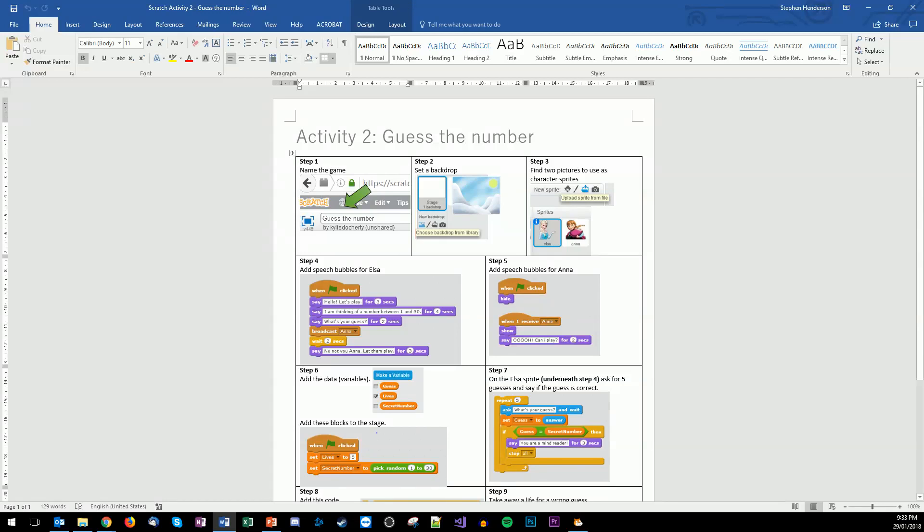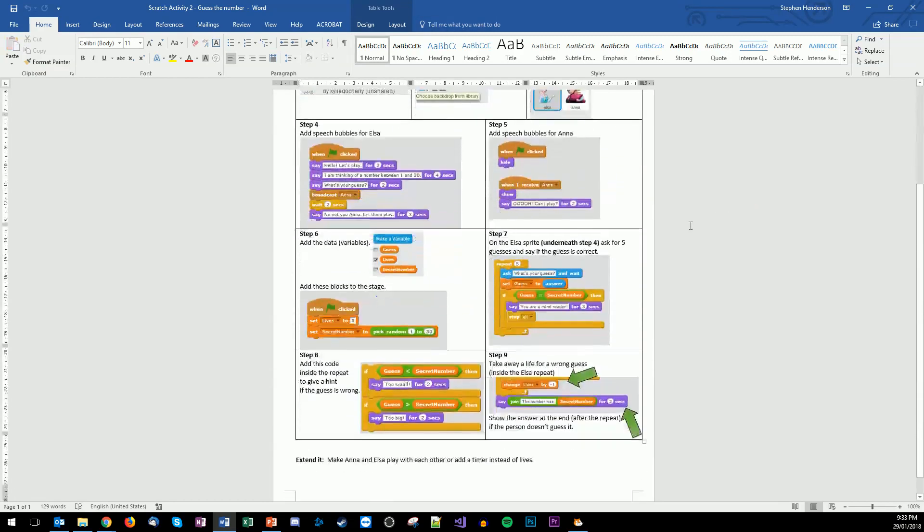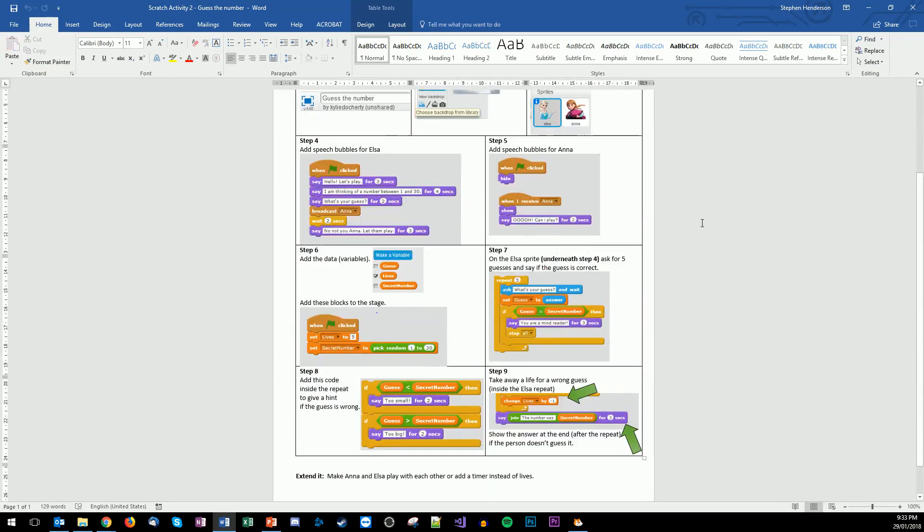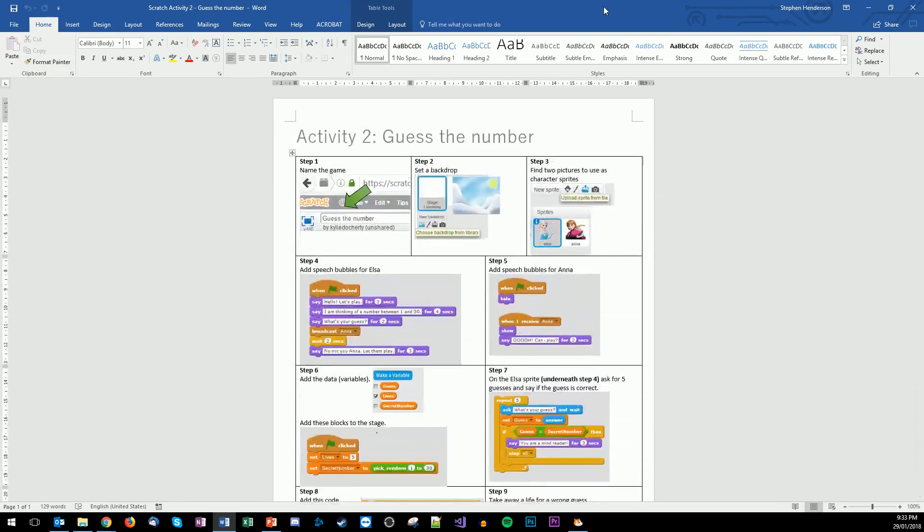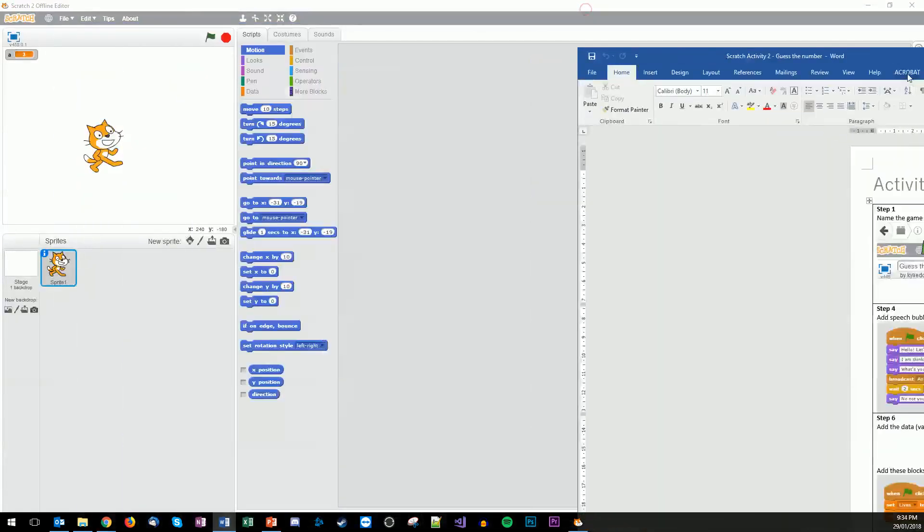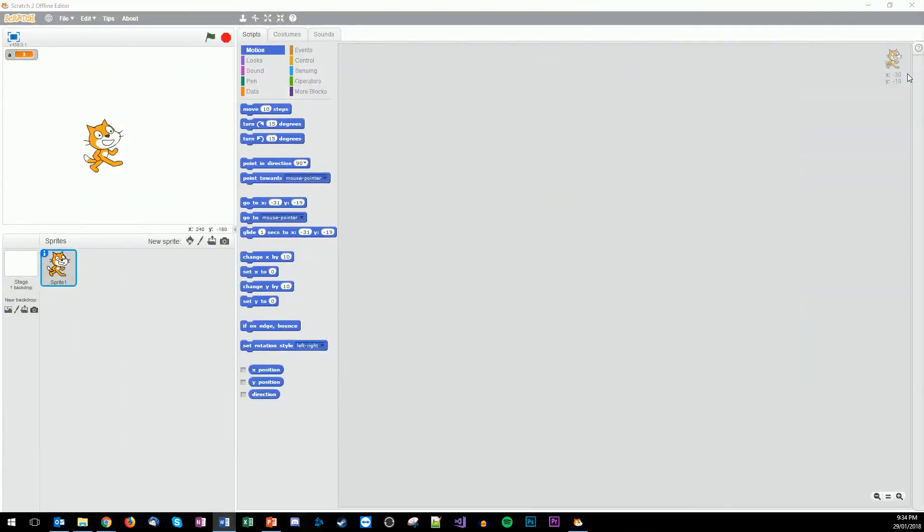Hello True Believer and welcome back. Today we're going to go through activity number two, guess that number. This is what the Word document would look like that you're going to go through step by step. This is what I'm basically going to be following as I build my program.